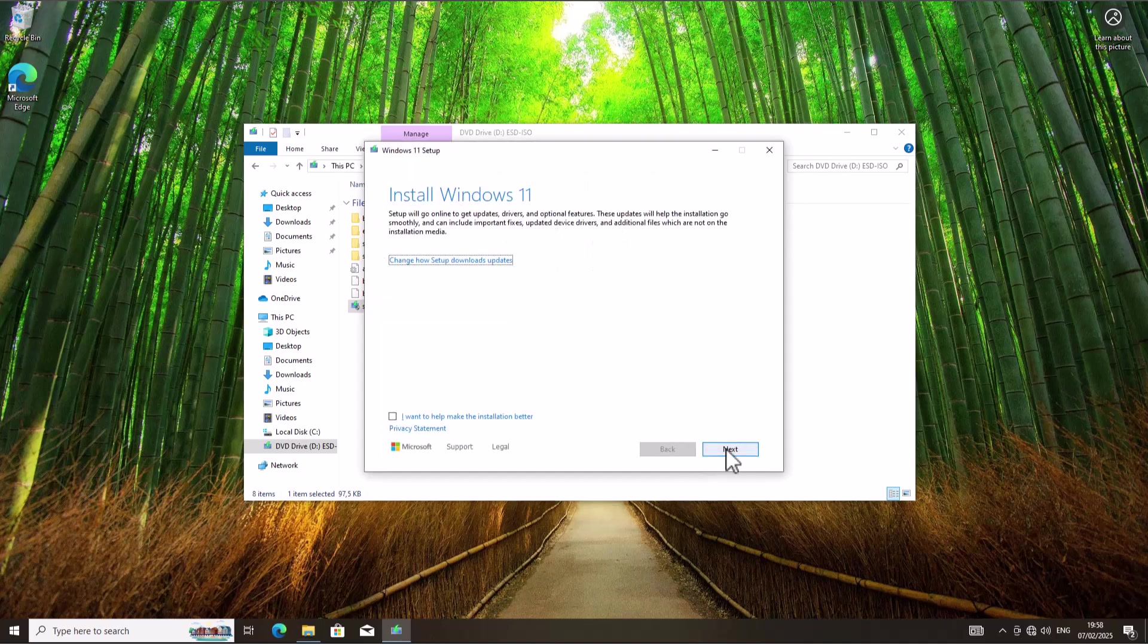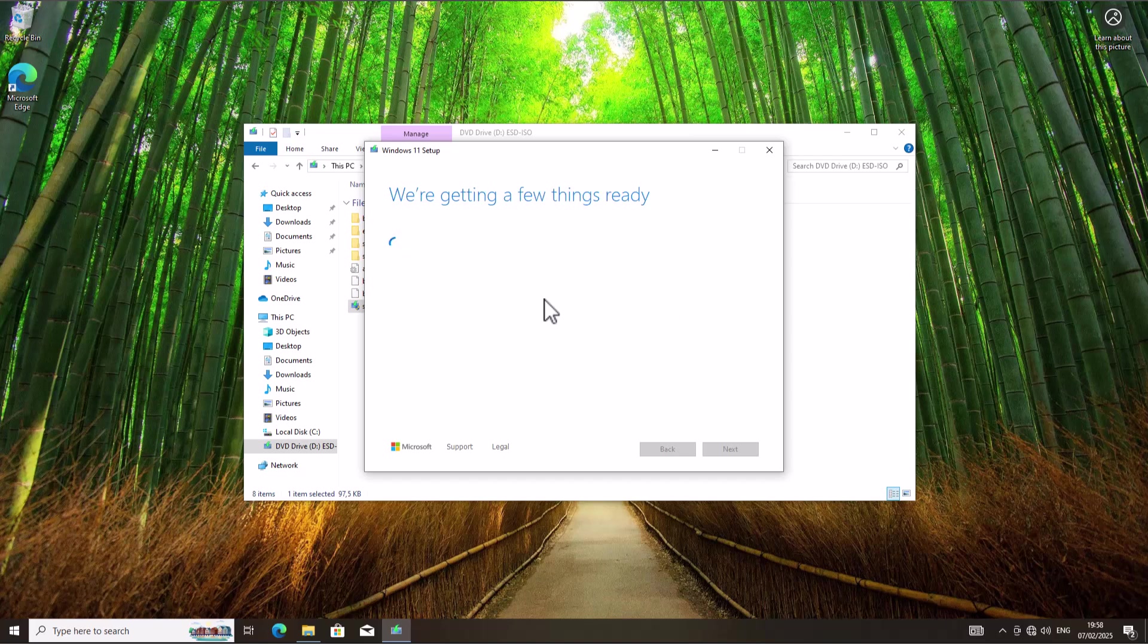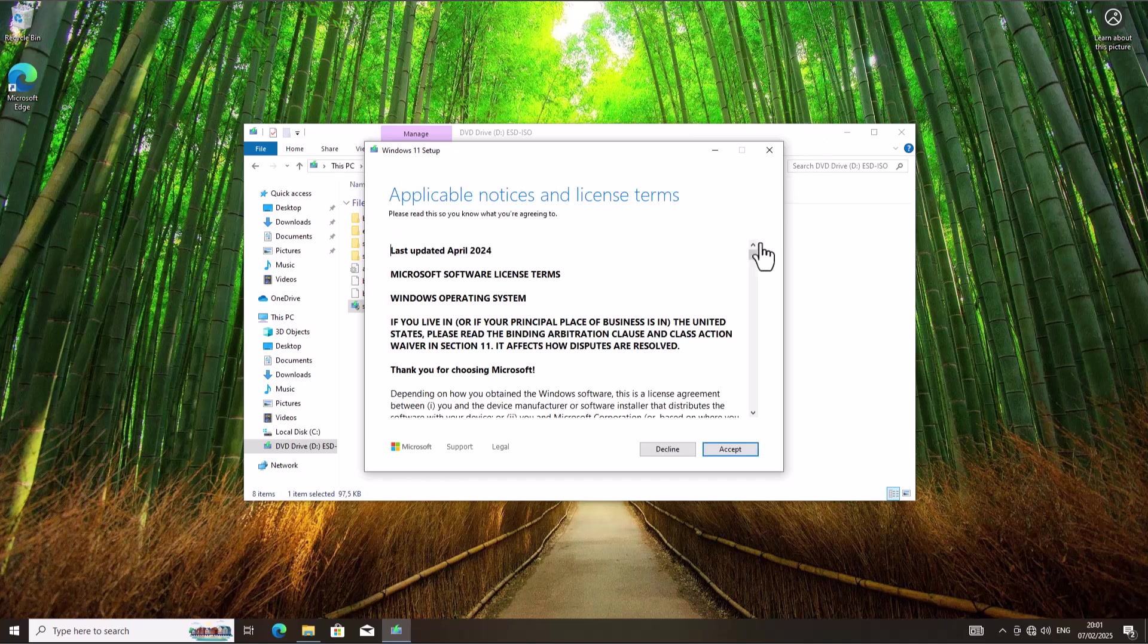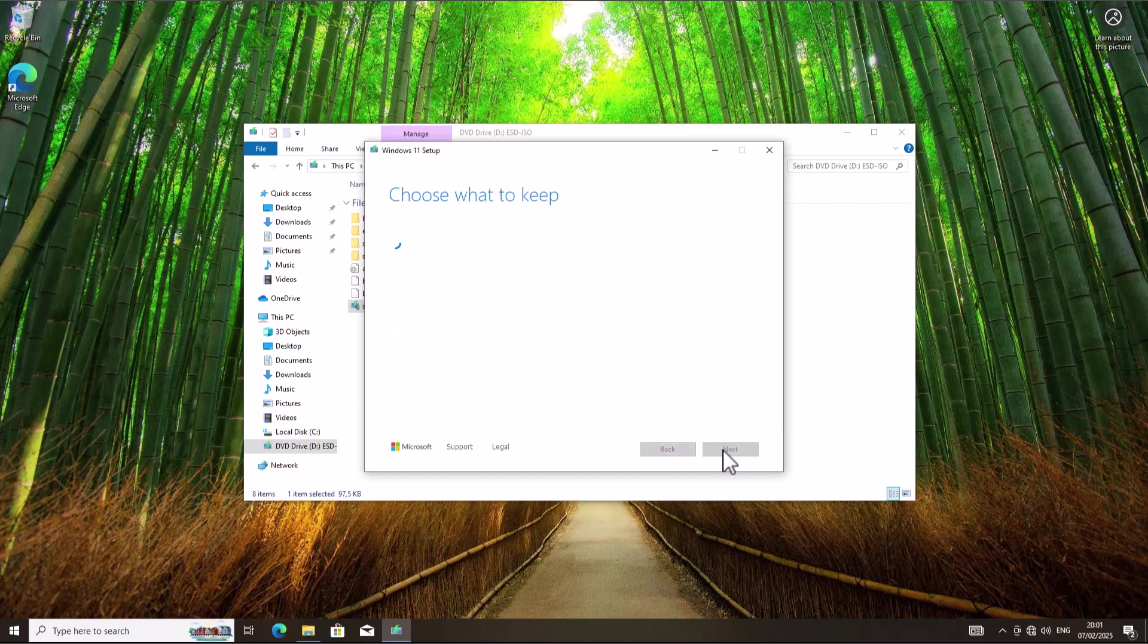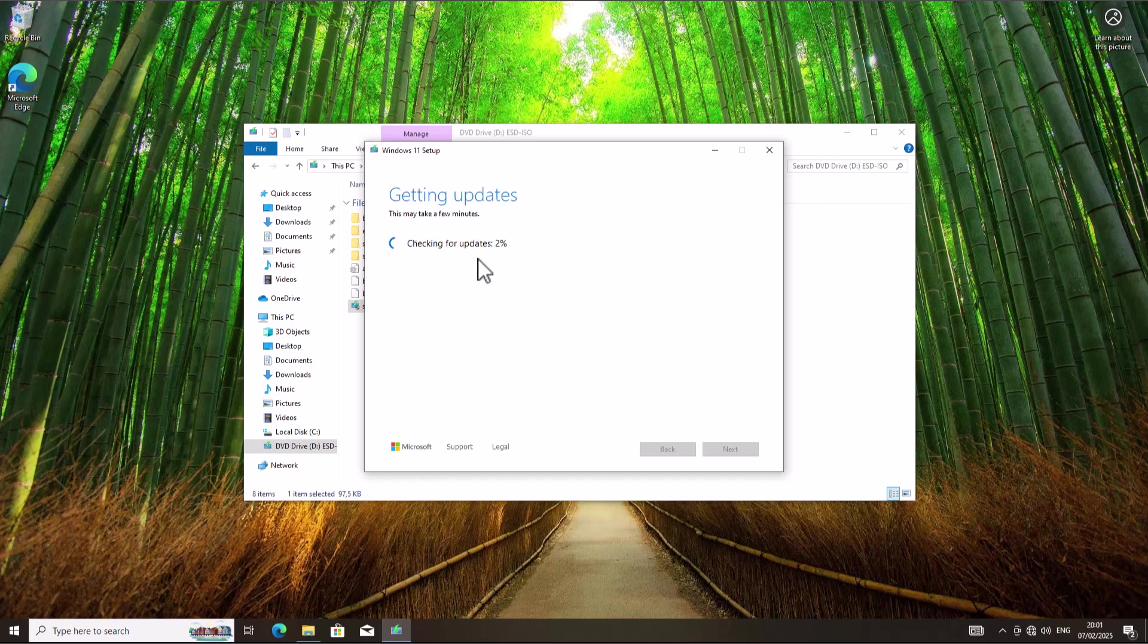I'm going to click Next. This may take some time. Let's wait and see if we receive the TPM error message we received earlier. Here we go. You can see right now I have the option to accept and proceed with the installation process without receiving the TPM error message anymore. You can see it says Checking for Updates, which I didn't get earlier.